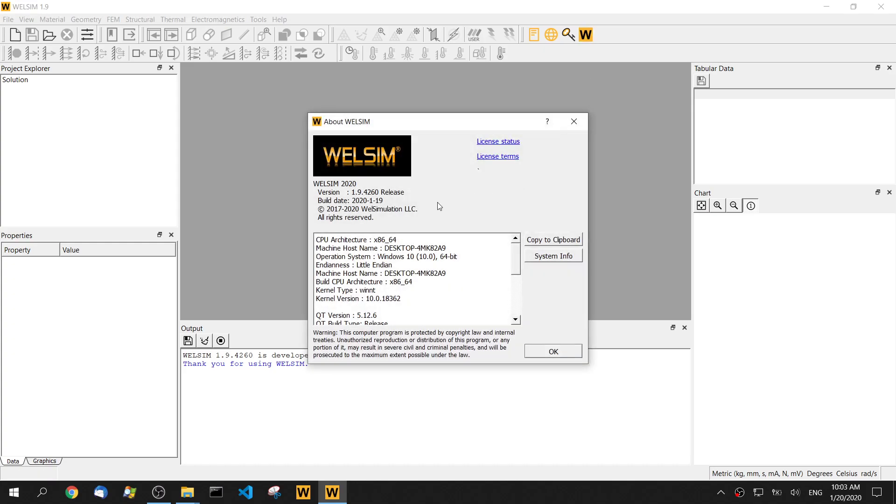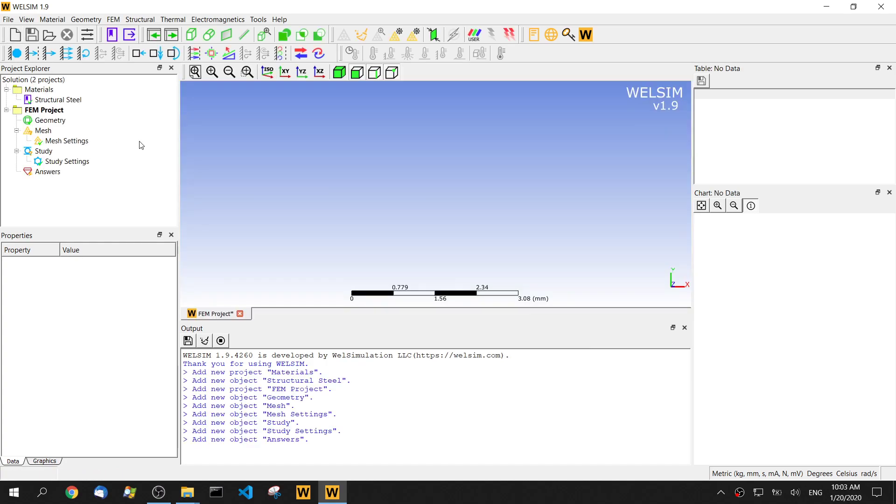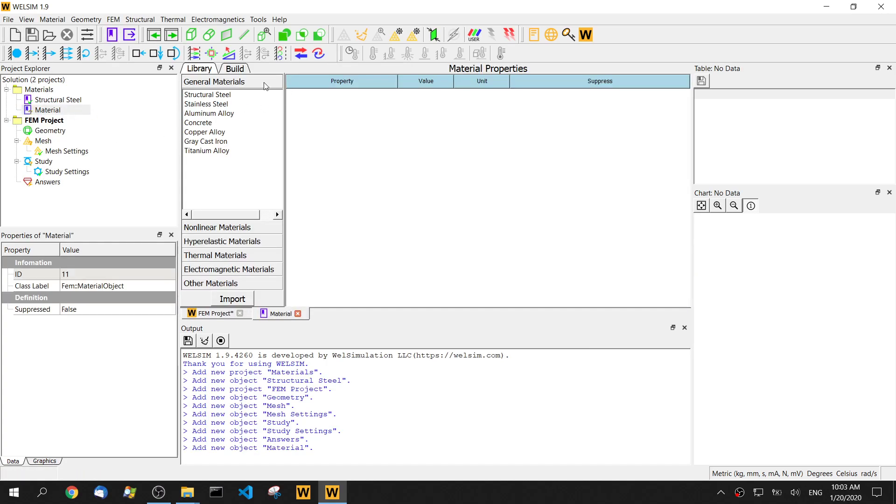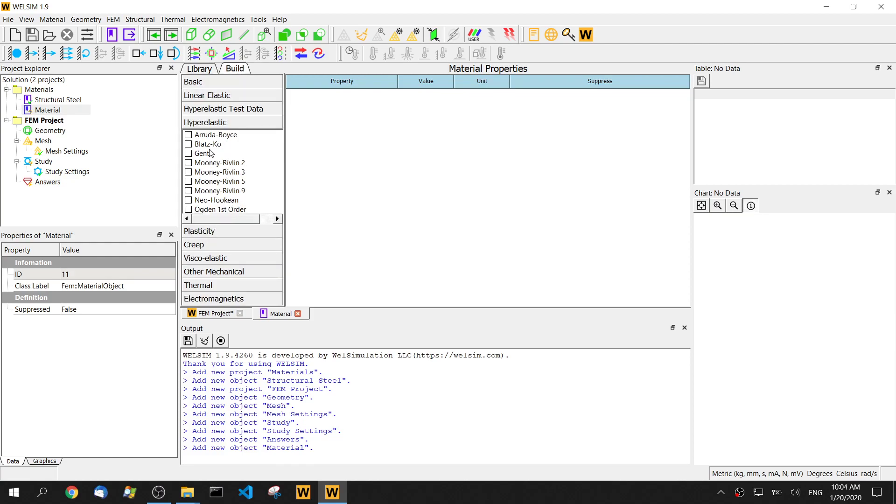We're using version 1.9 for this demonstration. Let's create a new project and add a new material. Click the build tab and go to the hyperelastic and select the Blastcore.